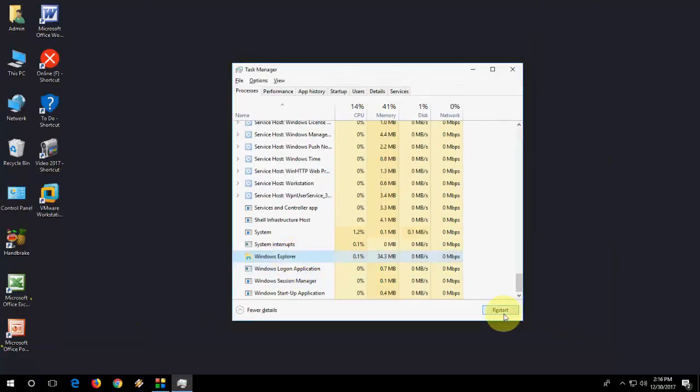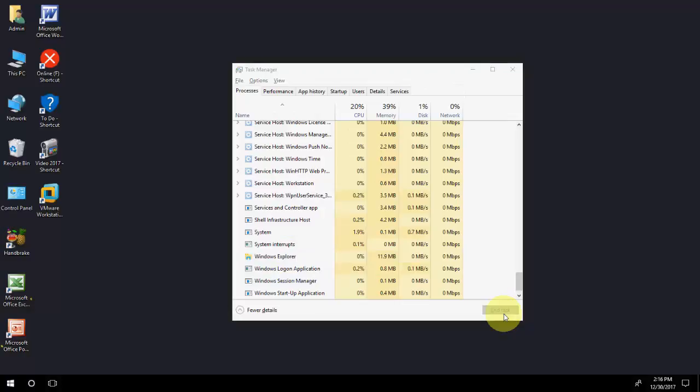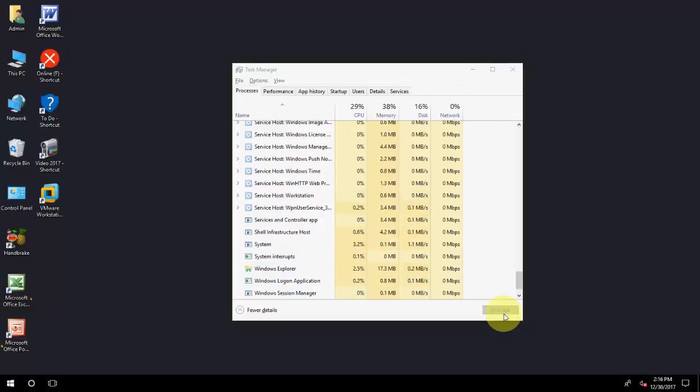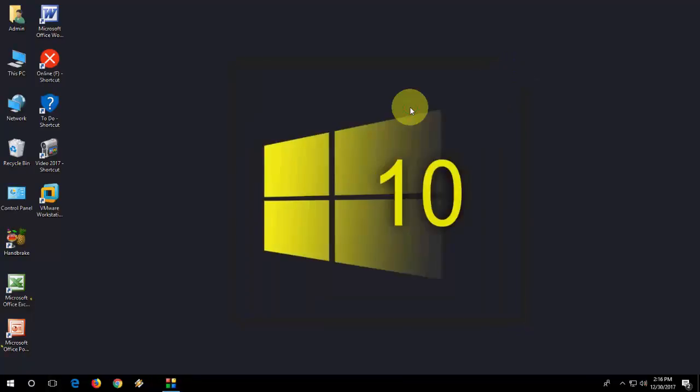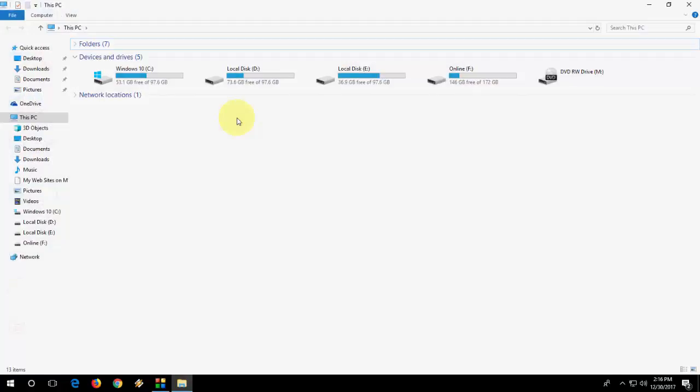Just select it and restart it. Most of the time, it will fix the problem. Now, you can easily open Windows Explorer by pressing Windows Key and E. Look at that, it's open now.